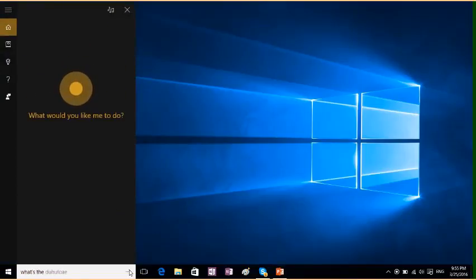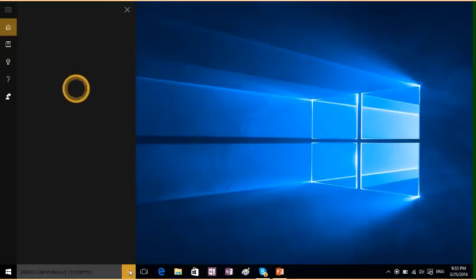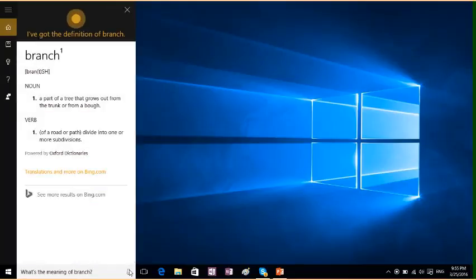What's the meaning of branch? Branch can have a noun meaning: a part of a tree that grows out from the trunk or from a bough.